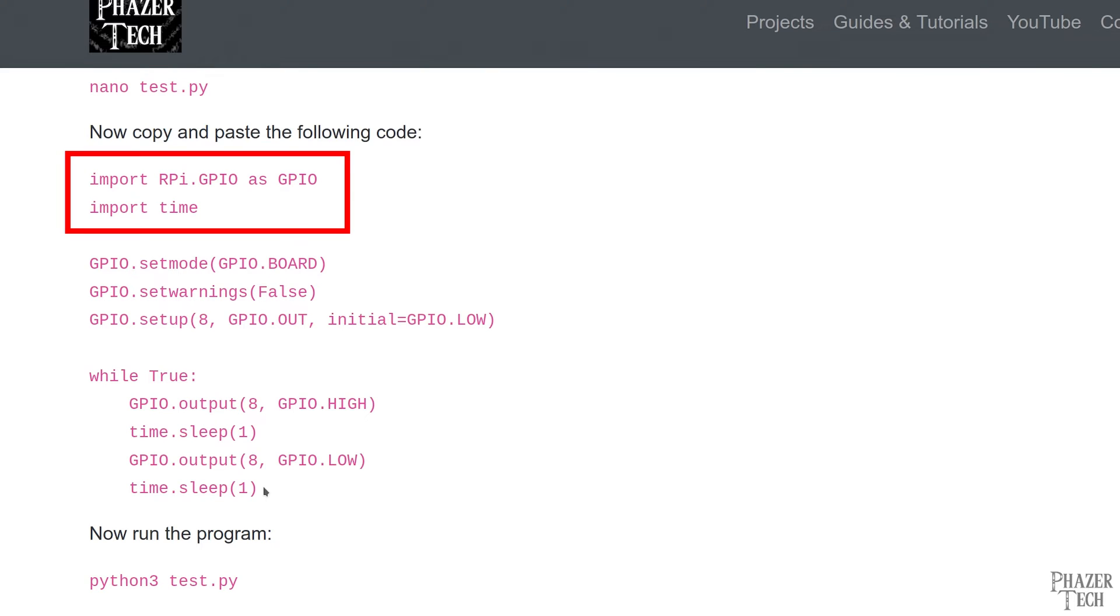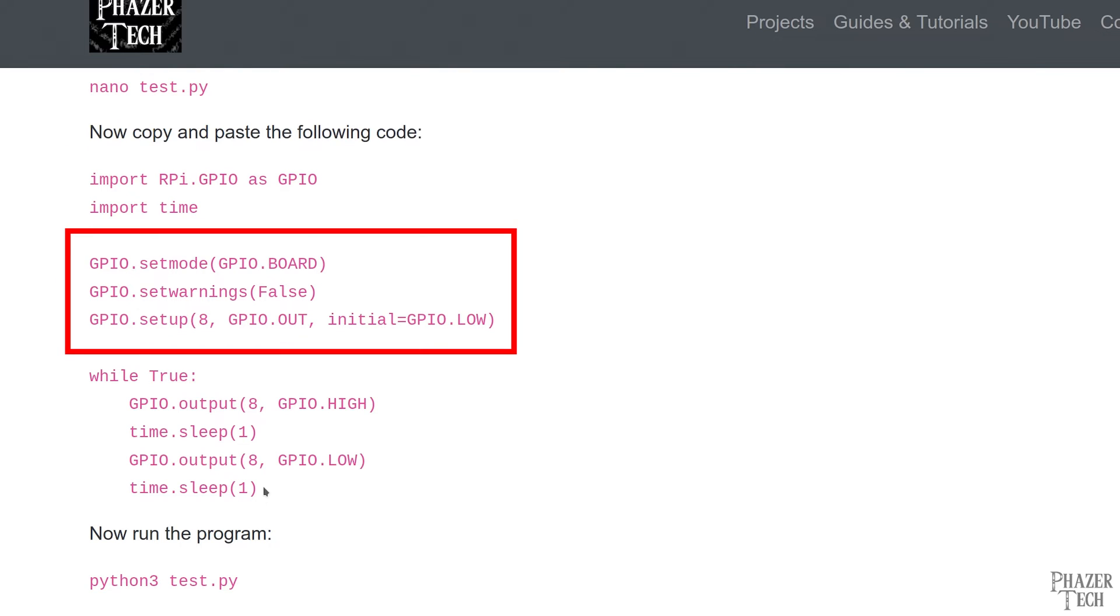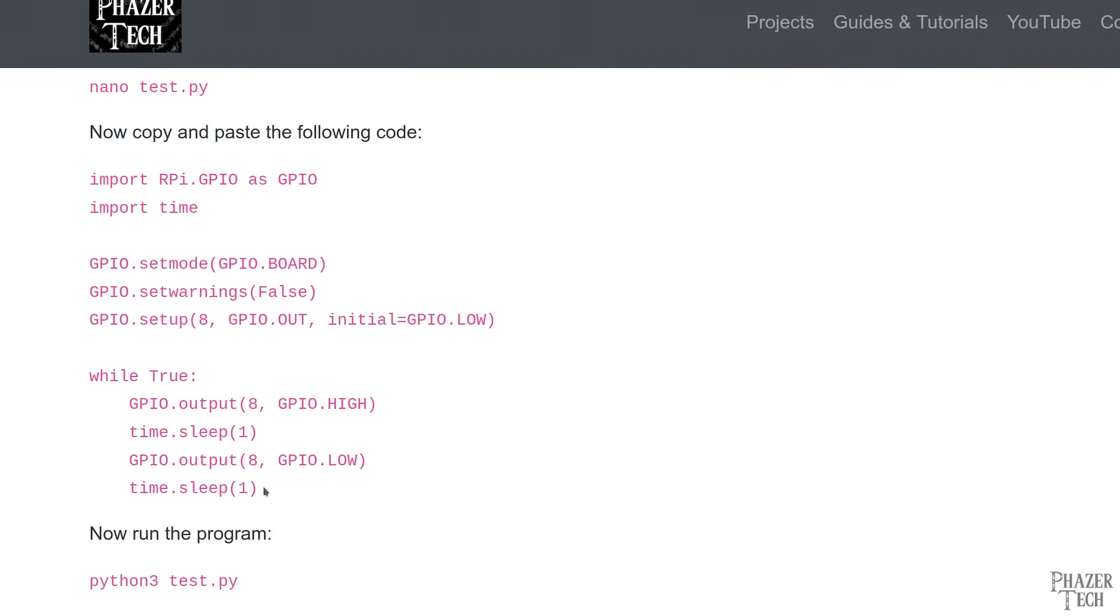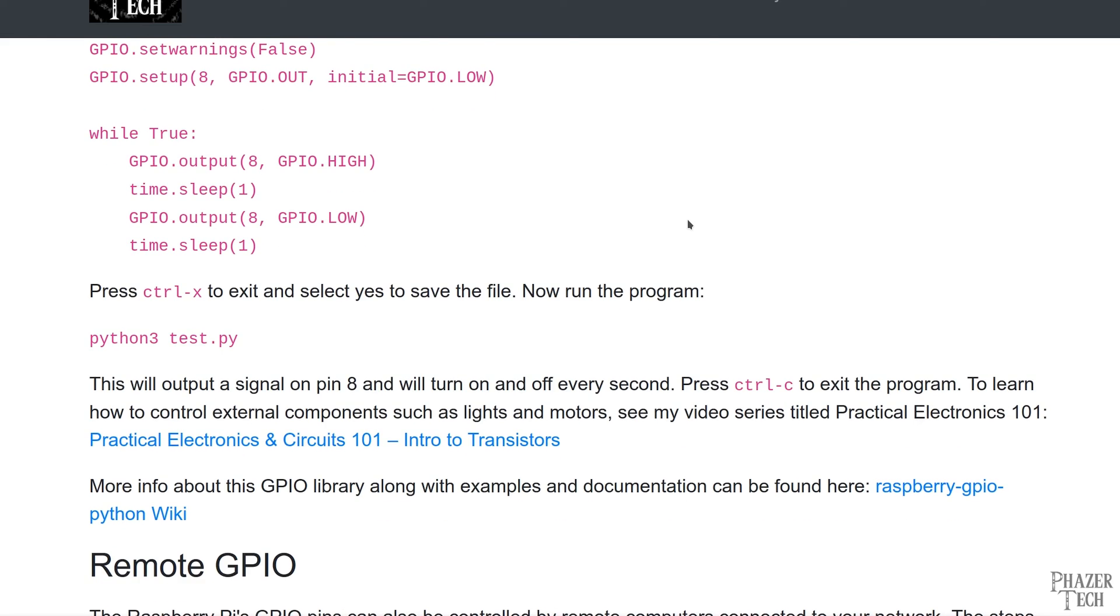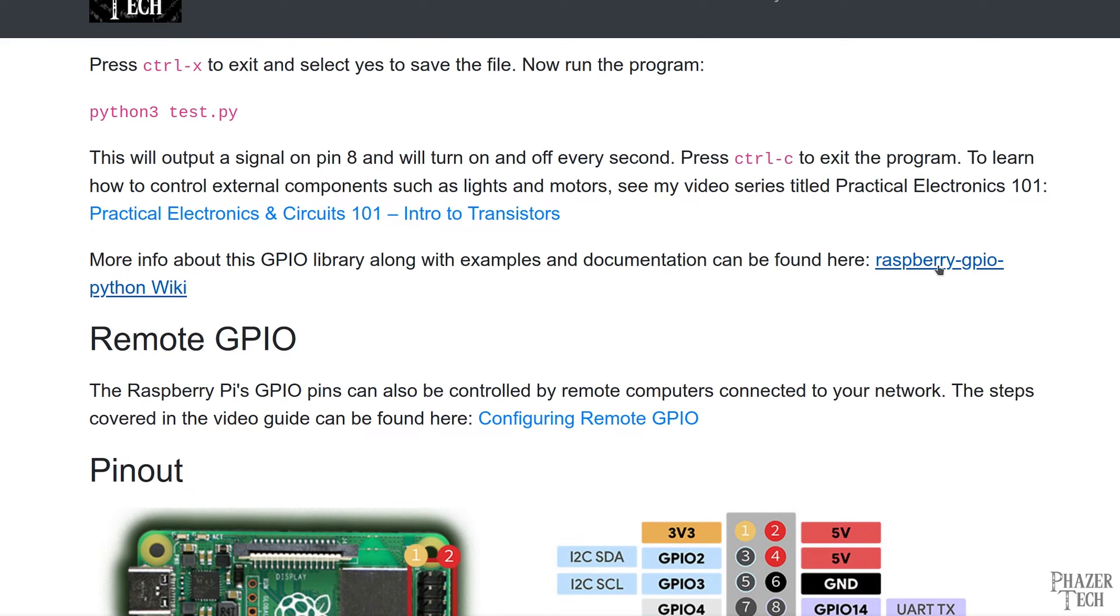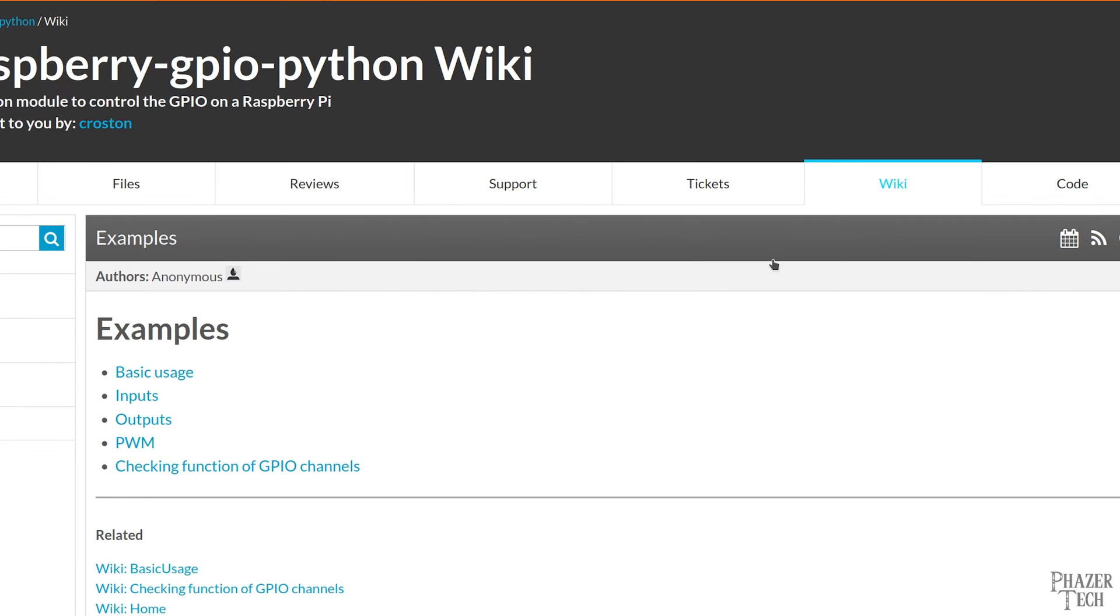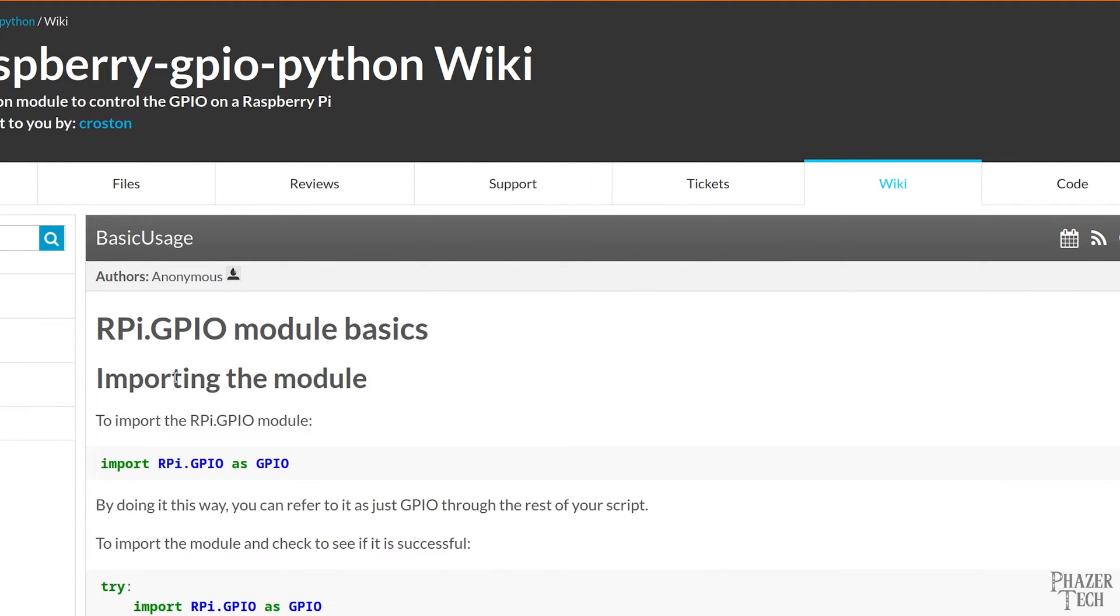The first two lines of the code import the required libraries. The next three lines are where we configure the GPIO pins. So let's take a look at the documentation for this library to see what each line does. I provided the link to the documentation here.